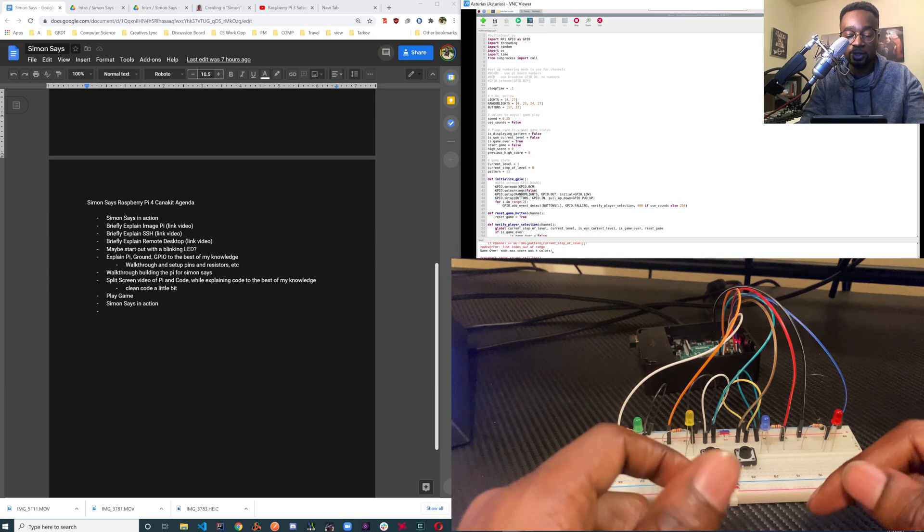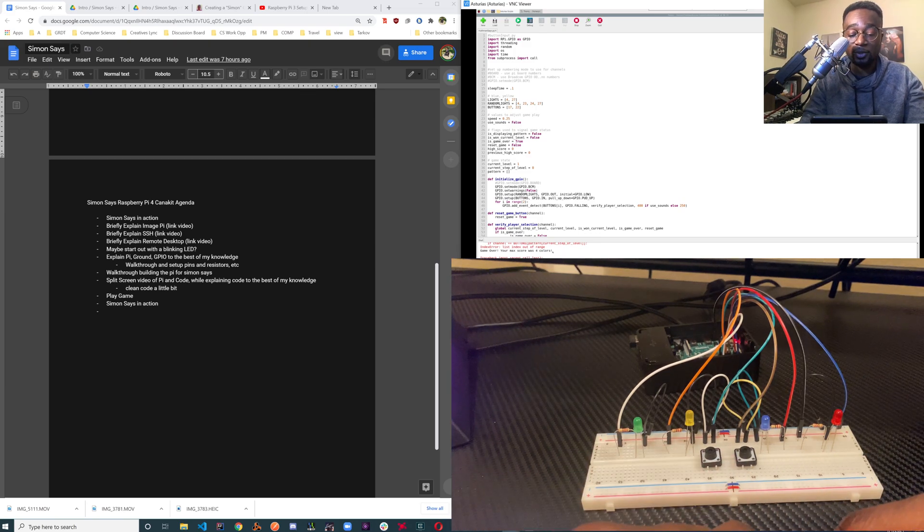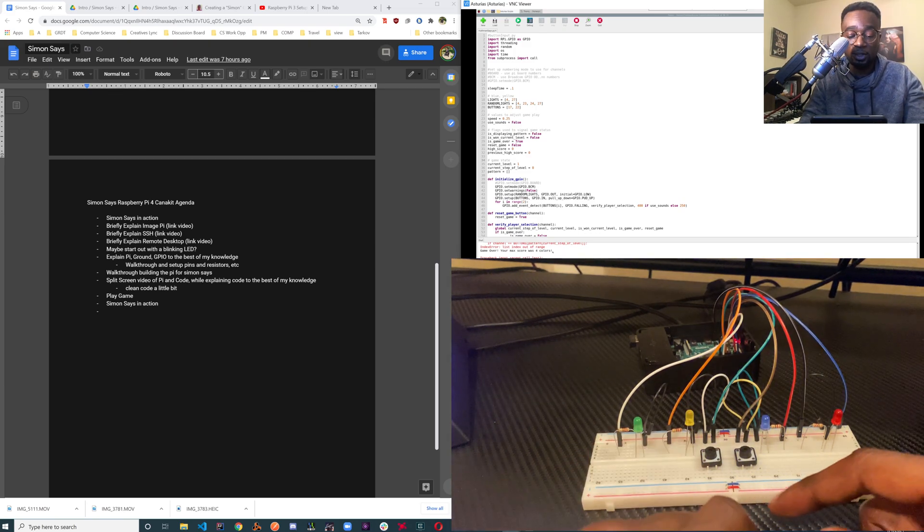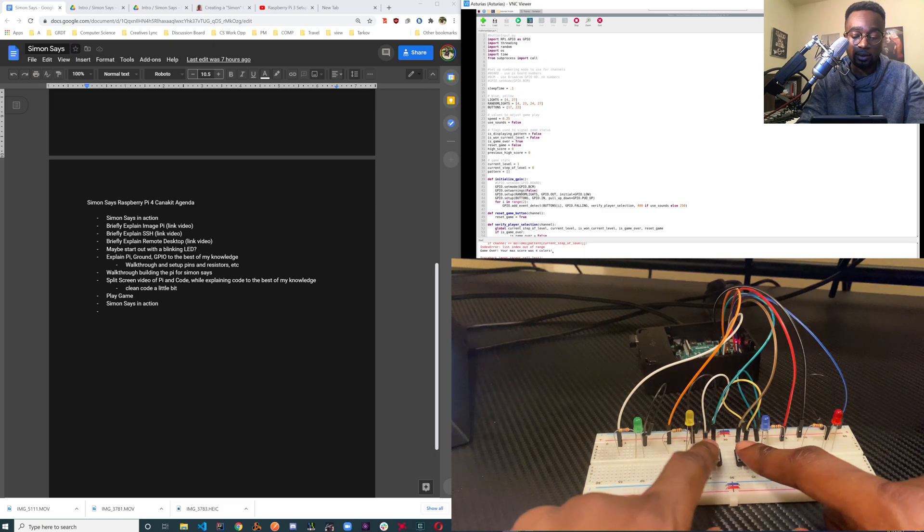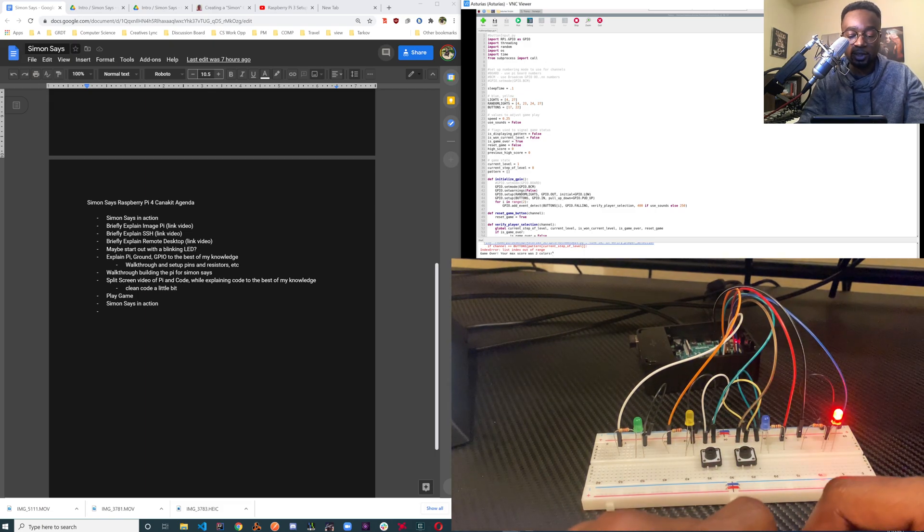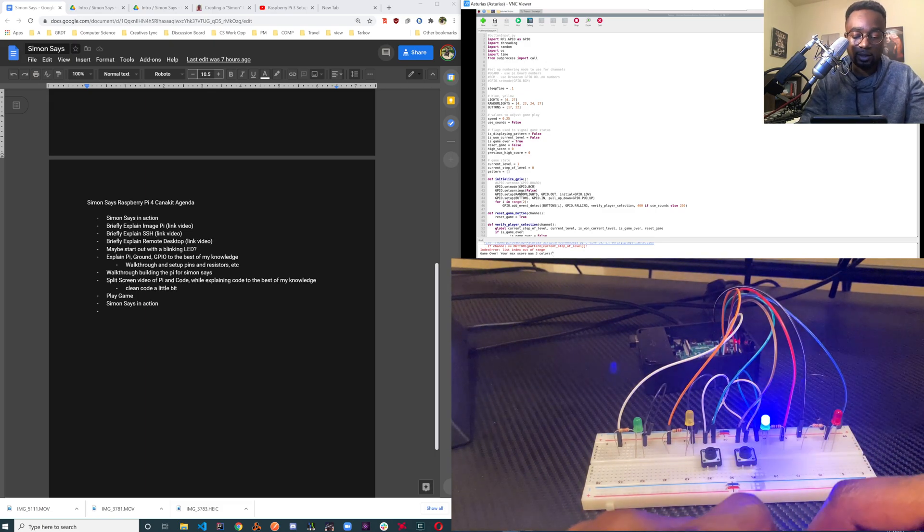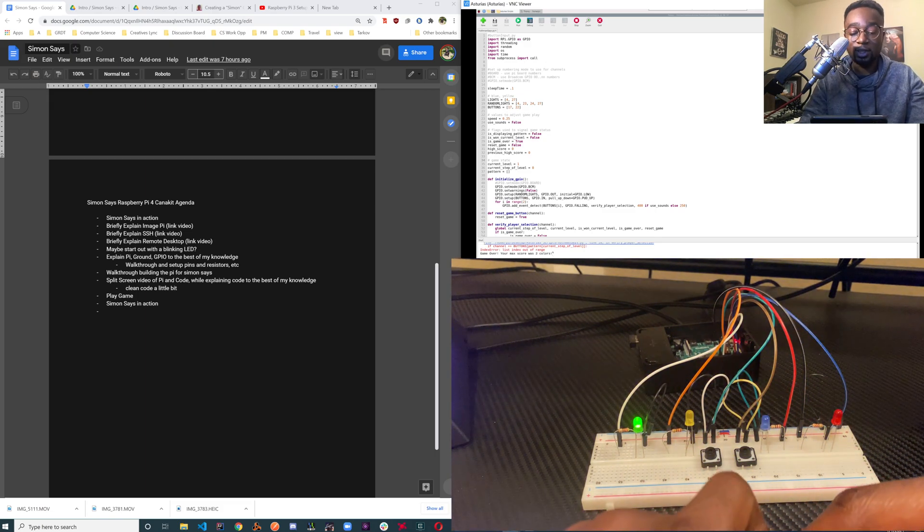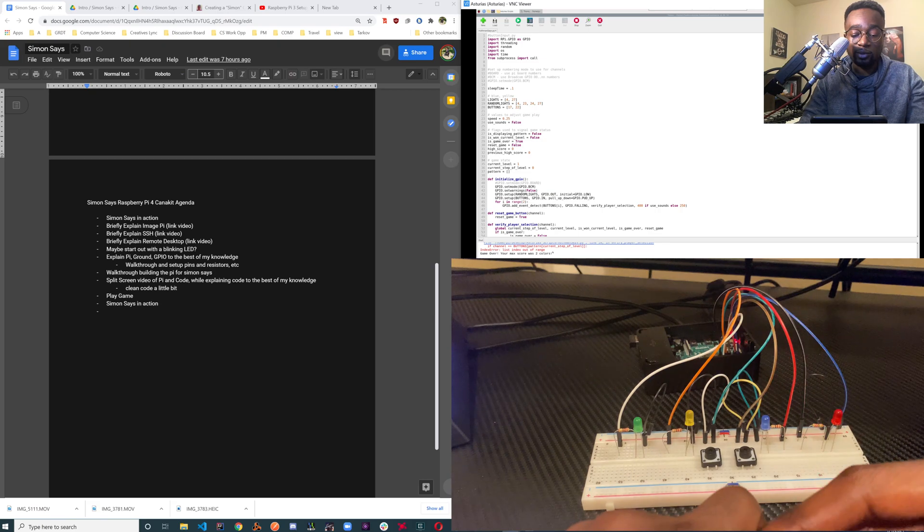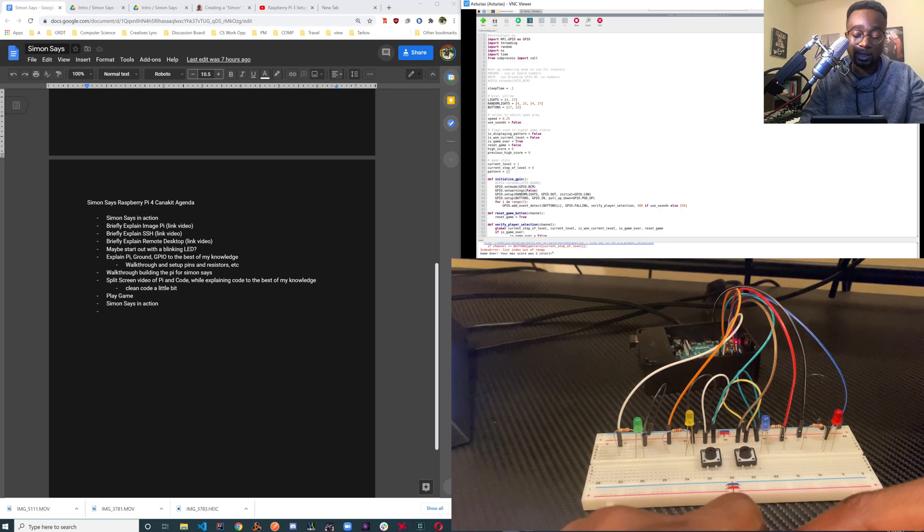This is my interpretation of Simon Says. I got it right, nice. Let's keep playing. I got it wrong. Geez, my memory is leaving me.